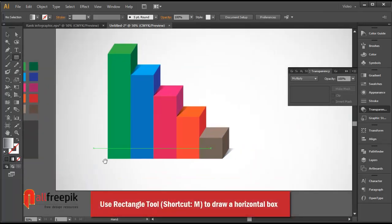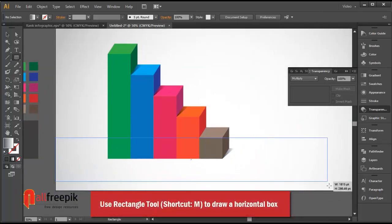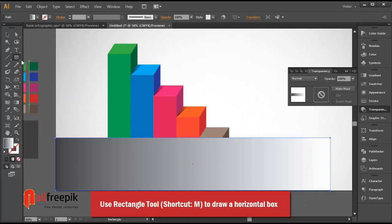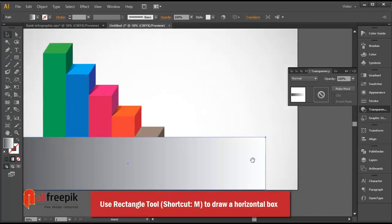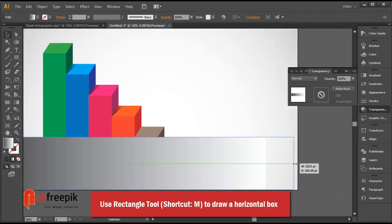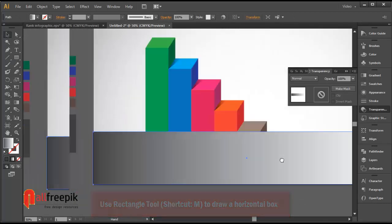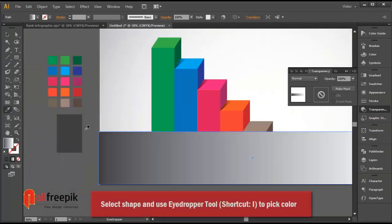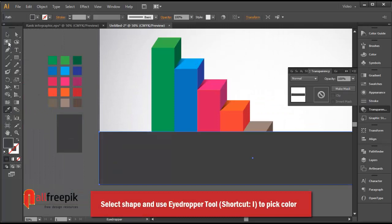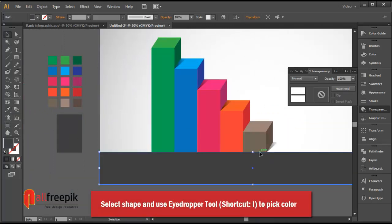Use the rectangle tool, shortcut M, to draw a horizontal box. Select the shape and use the eyedropper tool, shortcut I, to pick a color.